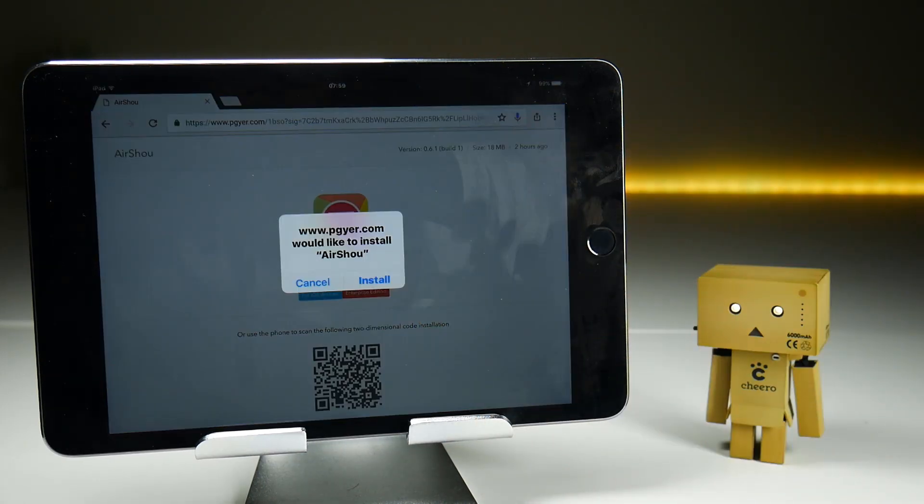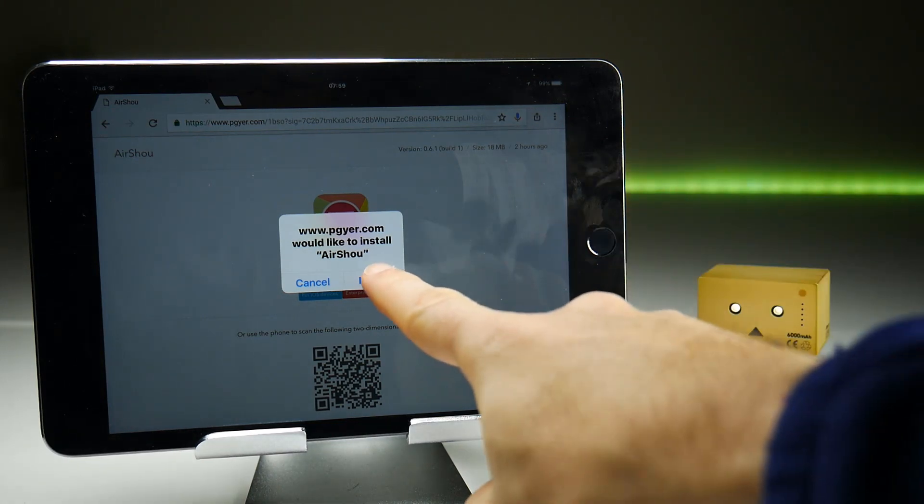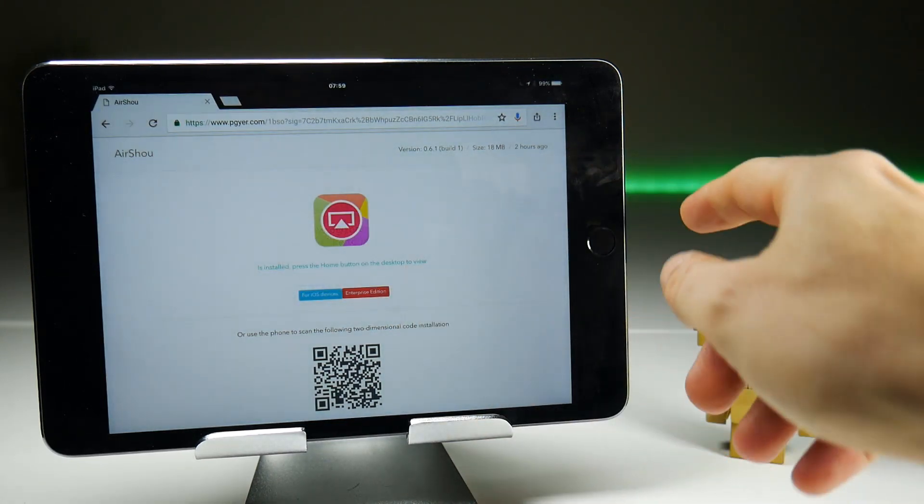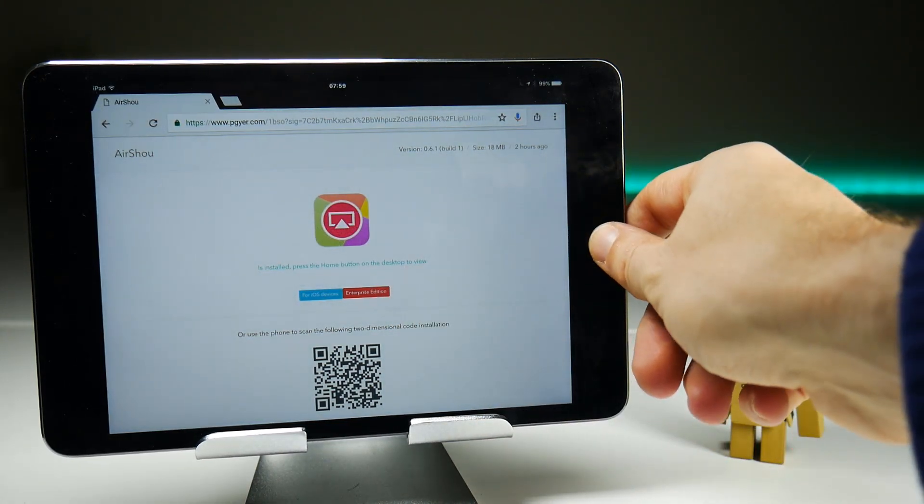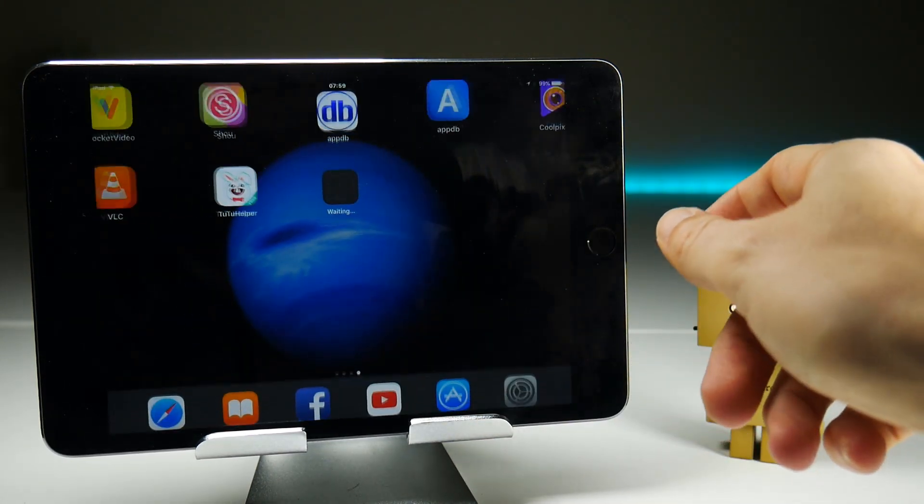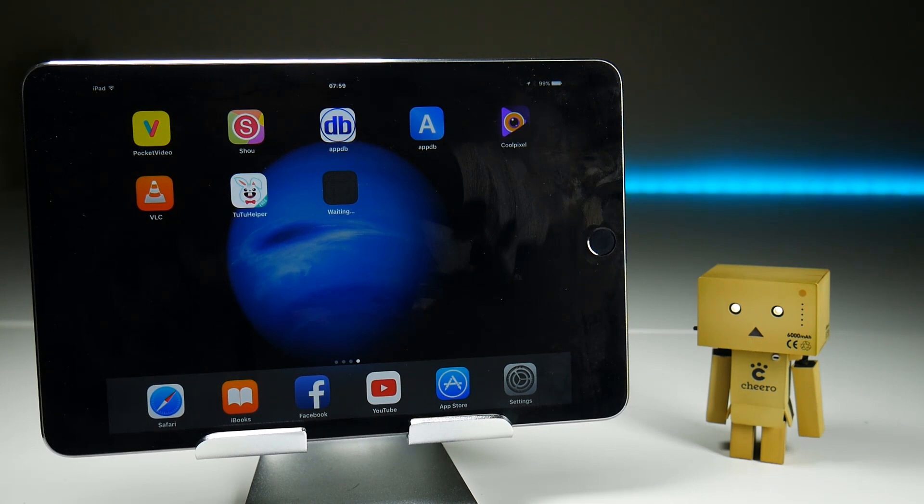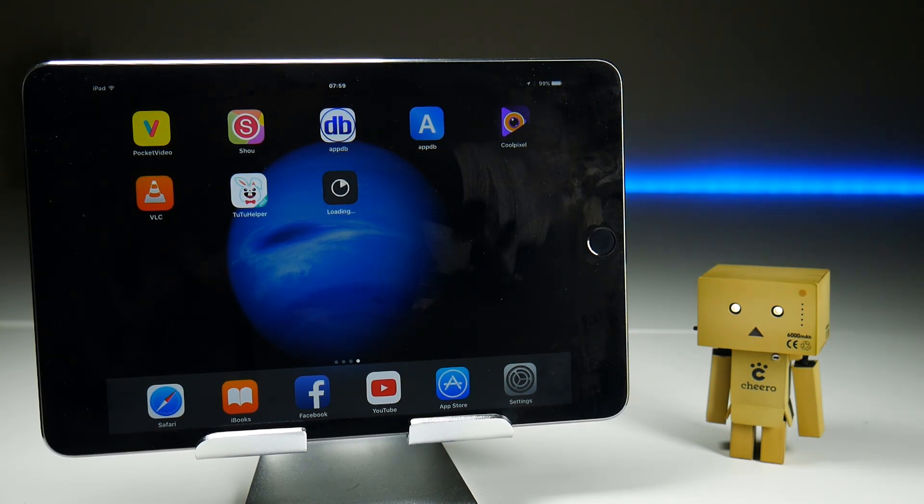But once you click install, that should ask you whether you want to install Airshow, which you obviously do. And then it will take an absolute age to download, probably about a minute. I'll be back in a jiffy with my video editing skills.